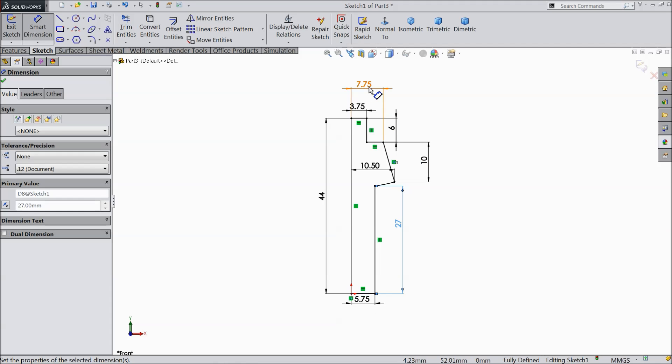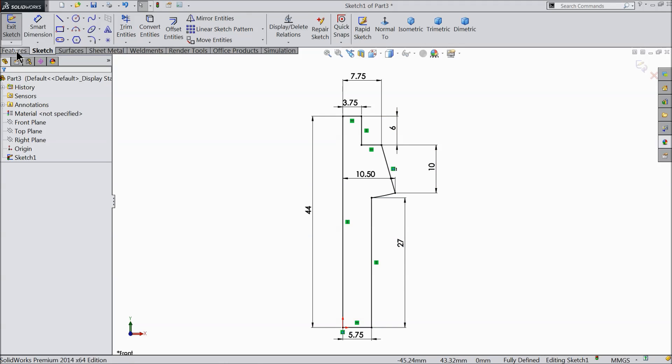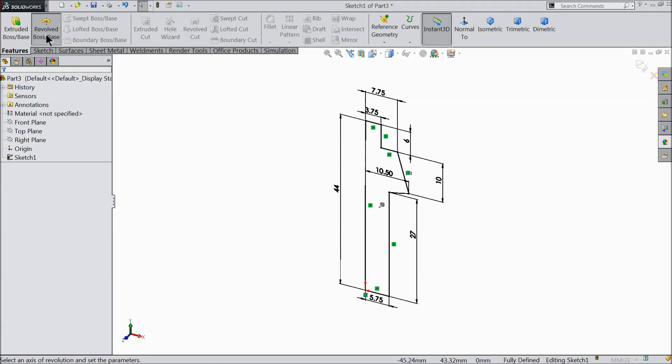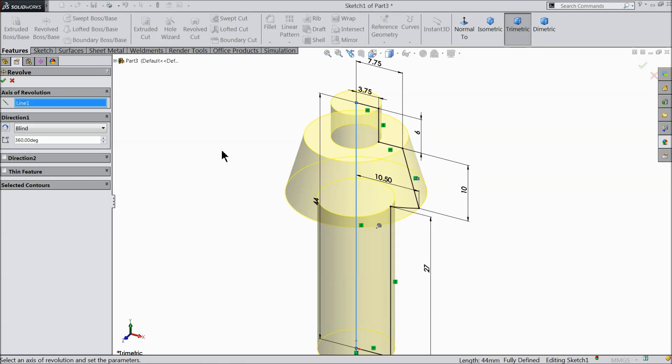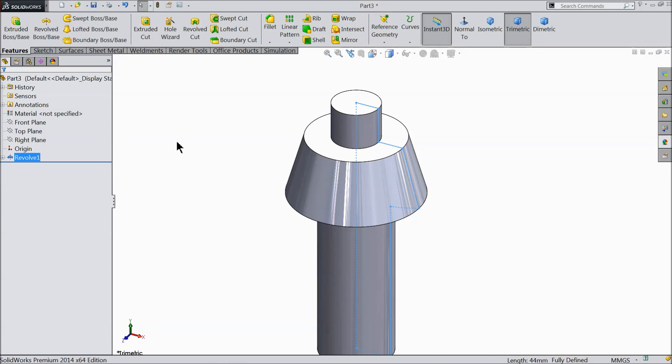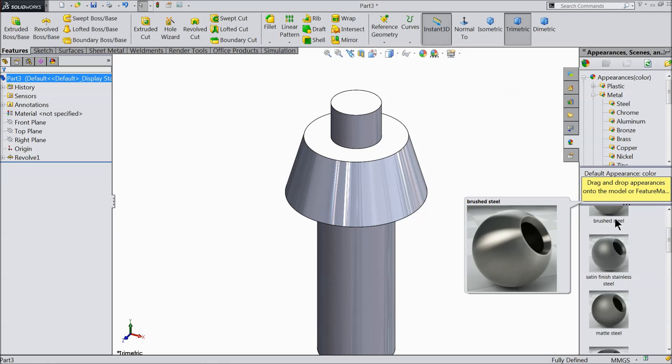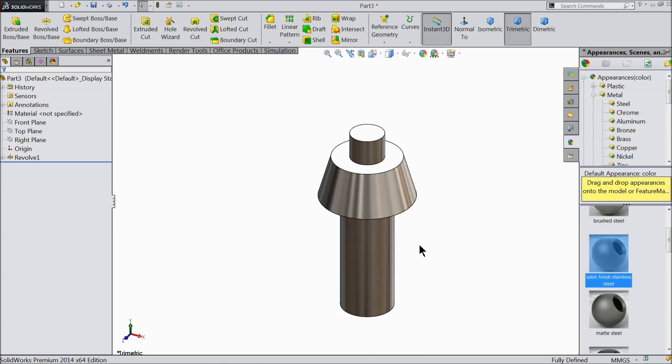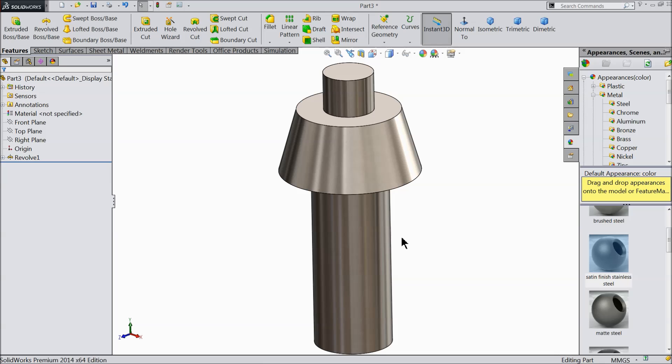So our geometry is fully defined now. You can see it here. Select revolved boss, this vertical line I'll keep as the axis, 360 degrees. I'll choose the material satin finished stainless steel. This looks nice.